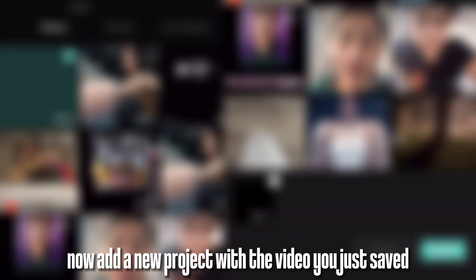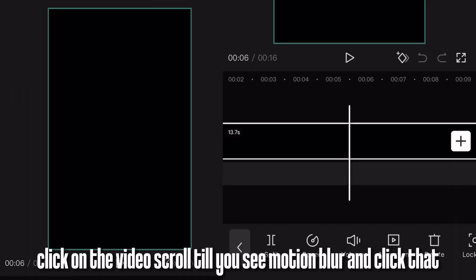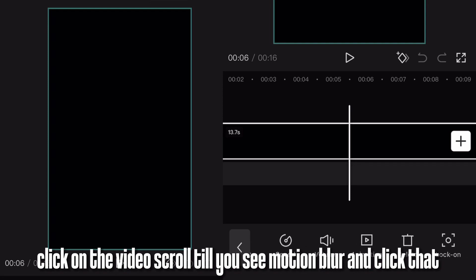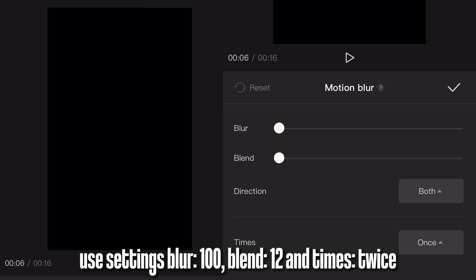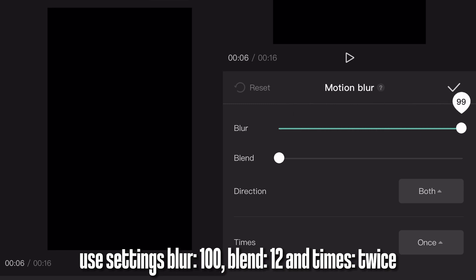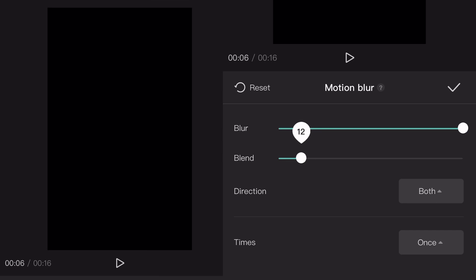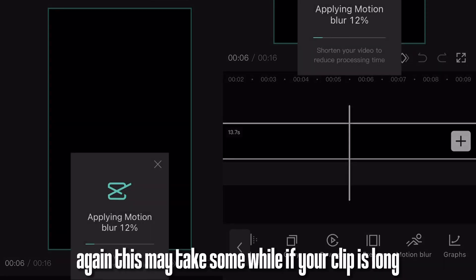Now add a new project with the video you just saved. Click on the video, scroll till you see motion blur, and click that. Use the settings: blur 100, blend 12, and times twice. Again, this may take some while if your clip is long.